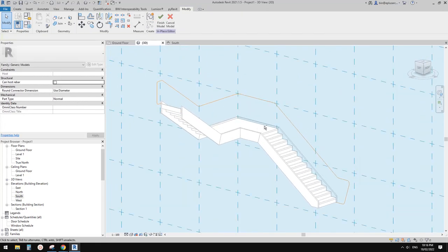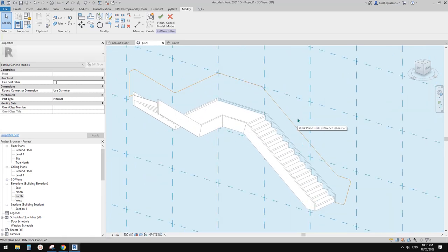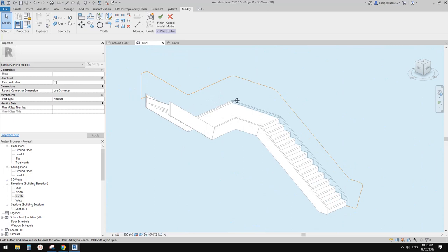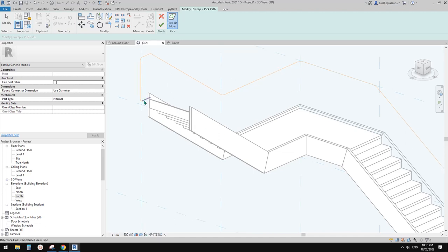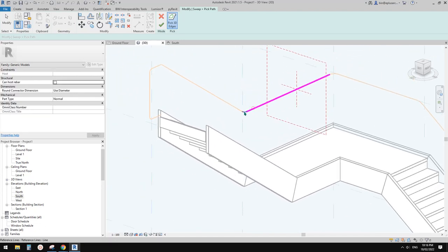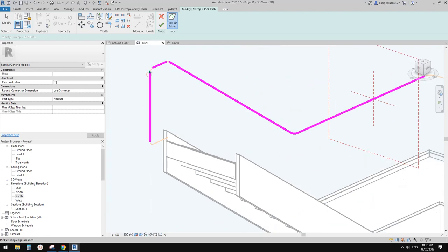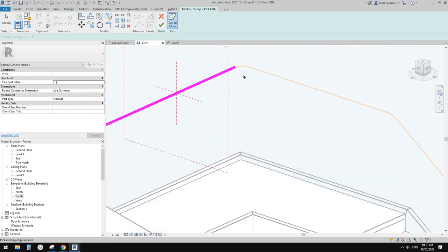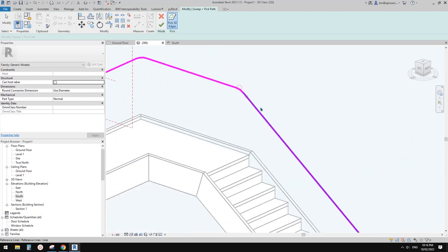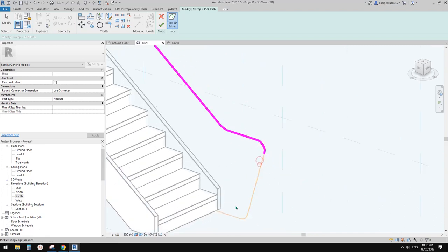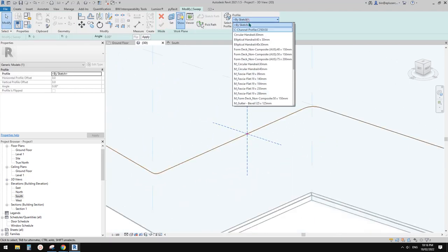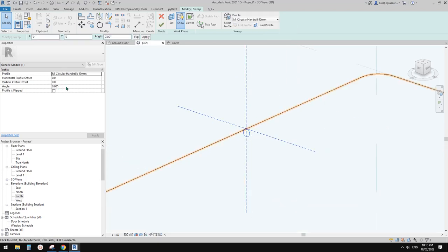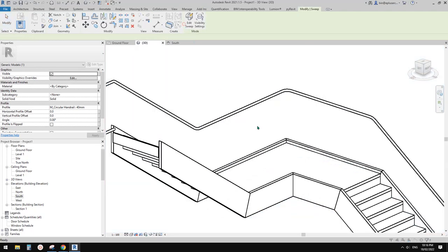These are all the reference lines we need. Now we can create the sweep using pick path. I'll pick this line first and then pick all the reference lines. Then pick a profile, finish and finish. That's it.